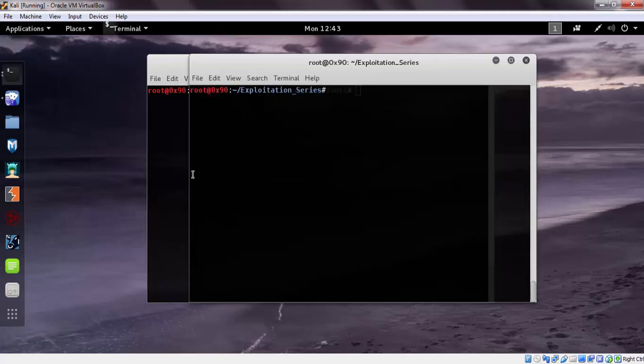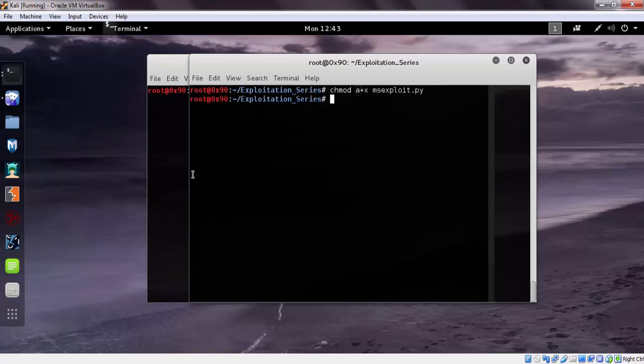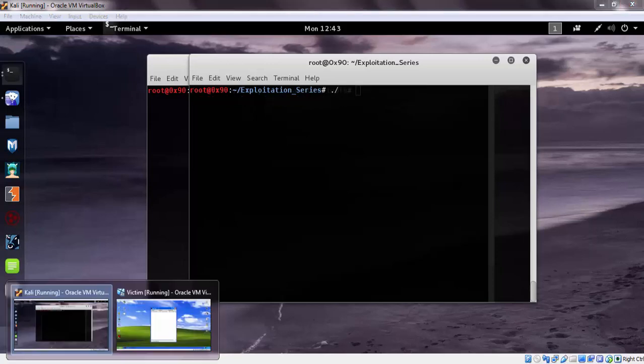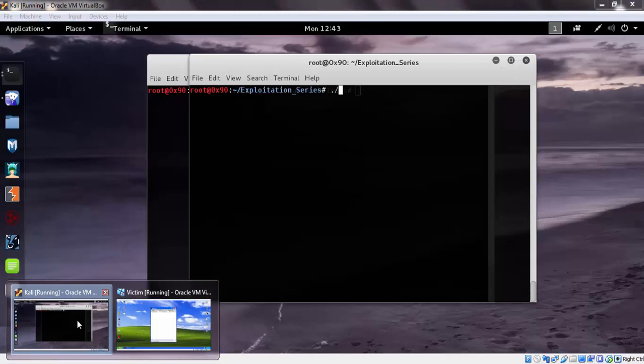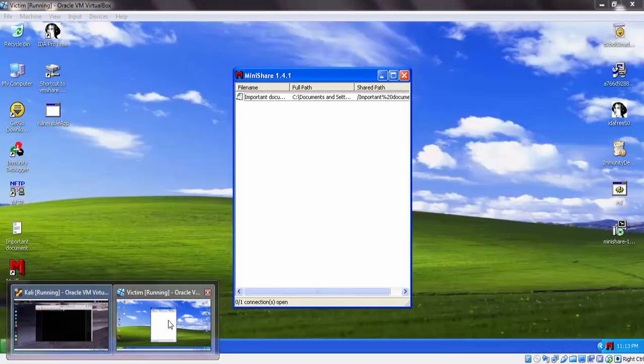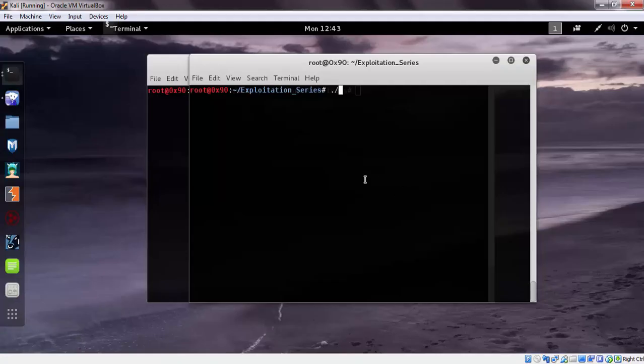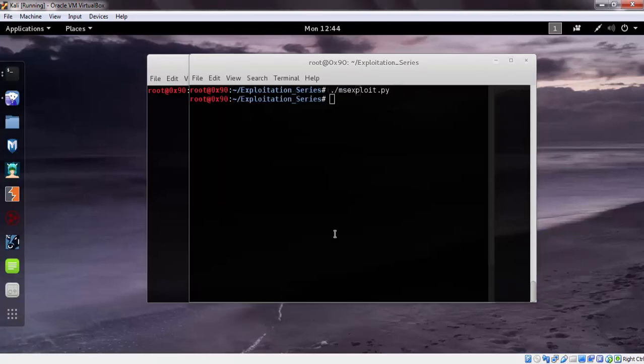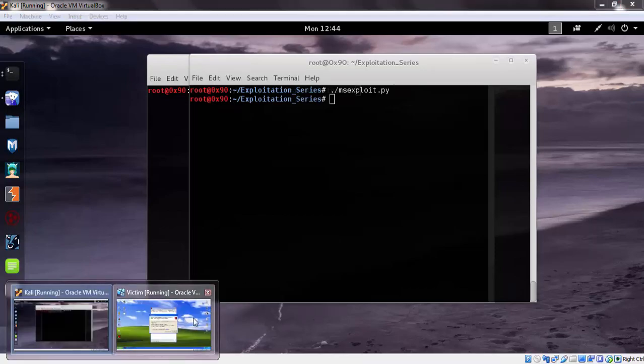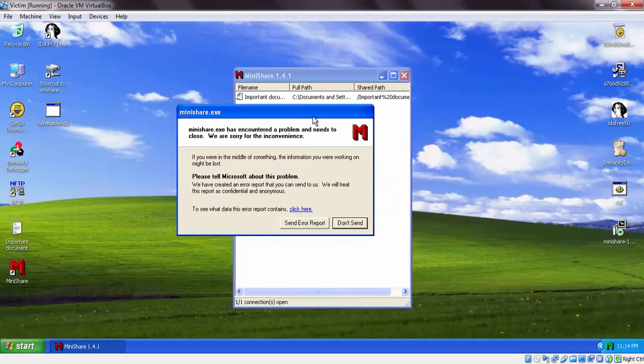Let's create the exploit executable. The server is running. Let's send the exploit. Let's get back to our victim machine and you can see the server crashed.